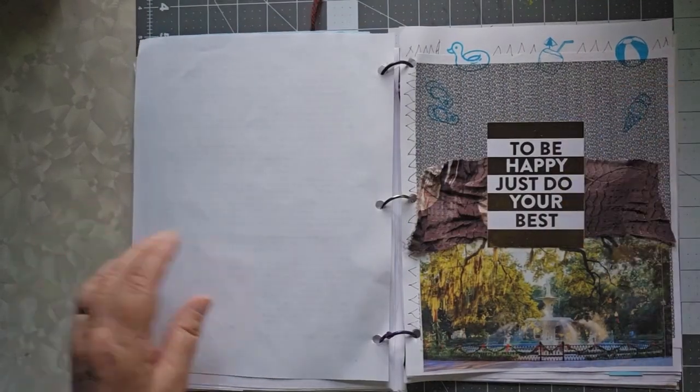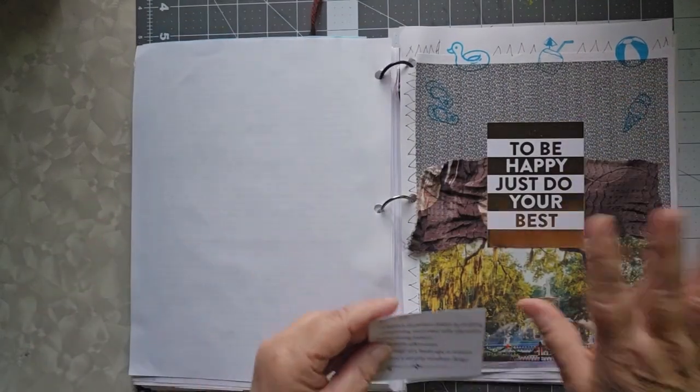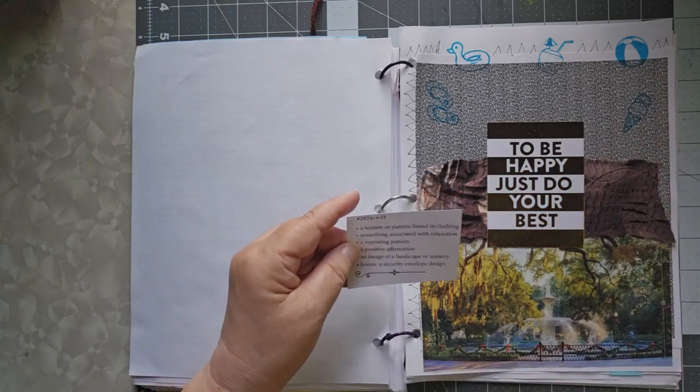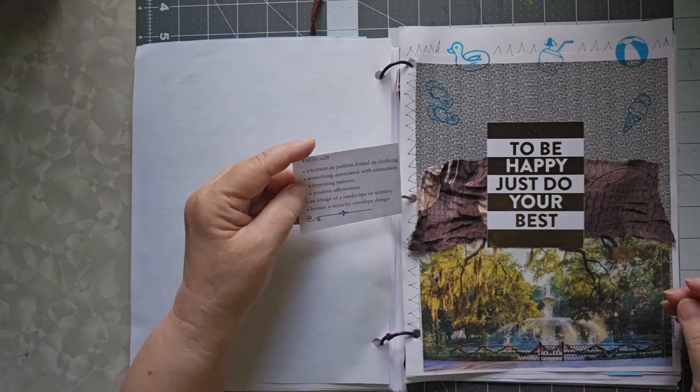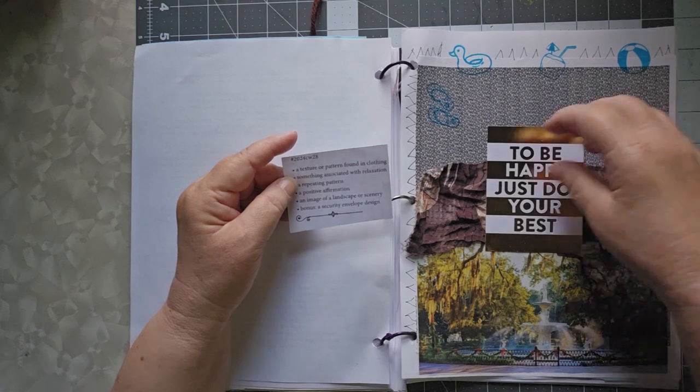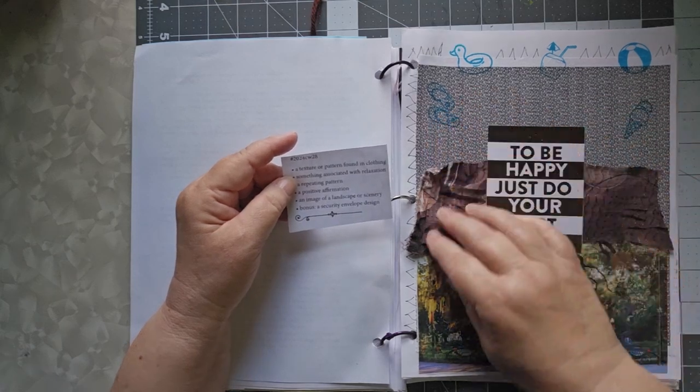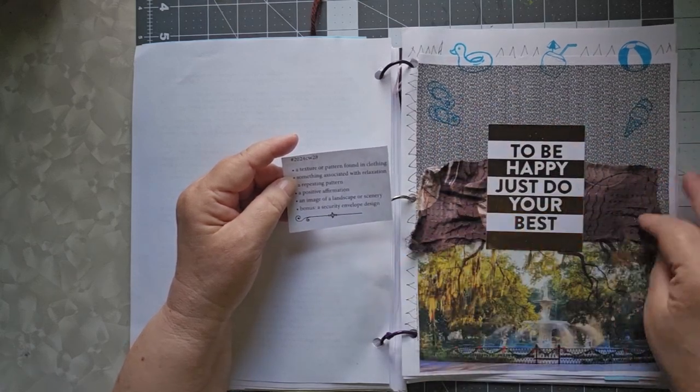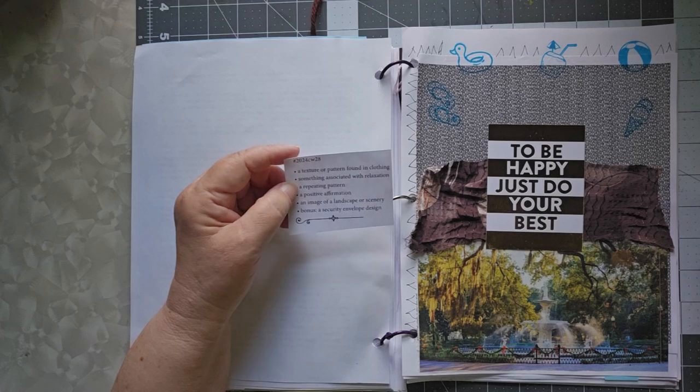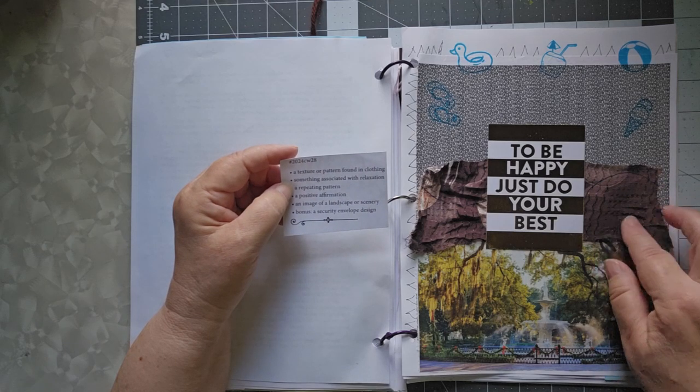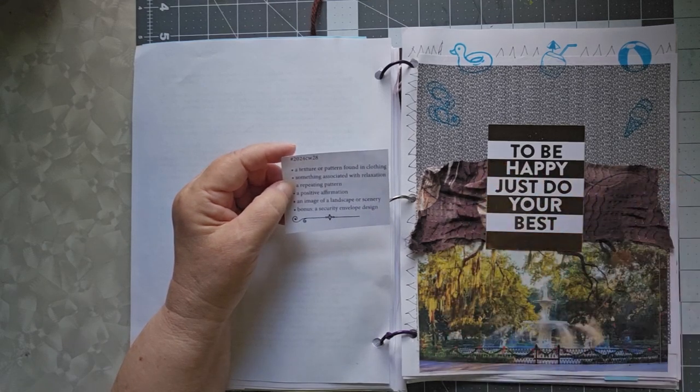Week 28, I wasn't really happy with this one as much. A texture or a pattern found in clothing. I used a piece of chindy cloth, scrap chindy cloth, and there's the whole pattern.